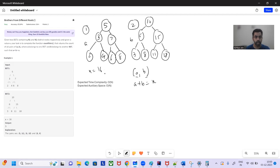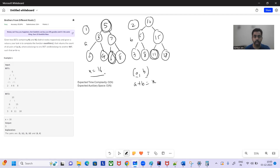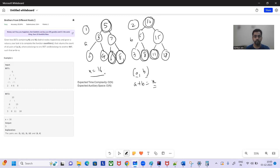For example, x equals 16. The pairs here are: 5 and 11 would be one pair, 6 and 10 would be another, and 8 and 8 would be one more pair. So there are three pairs. You have to return the count of such pairs whose sum is equal to x, where a and b are in their respective BSTs.